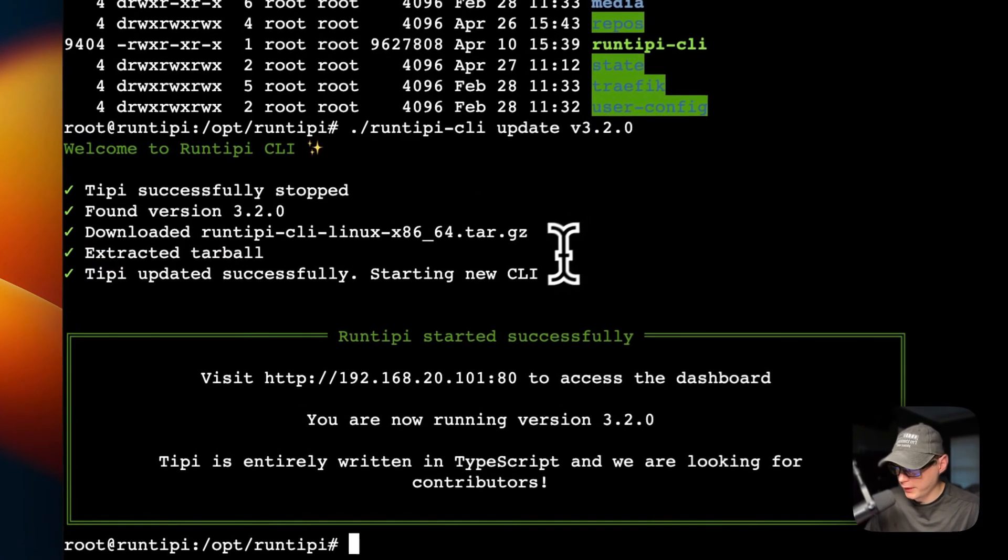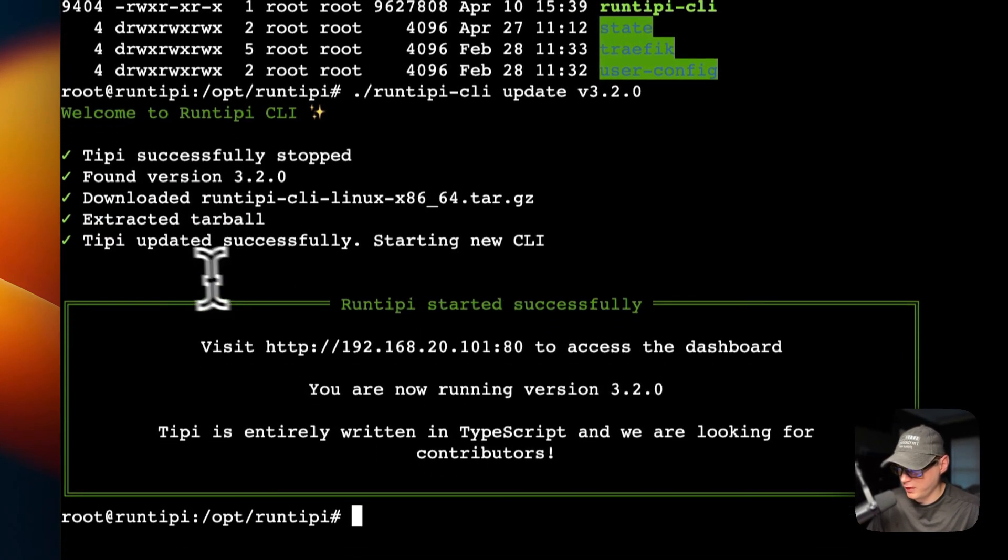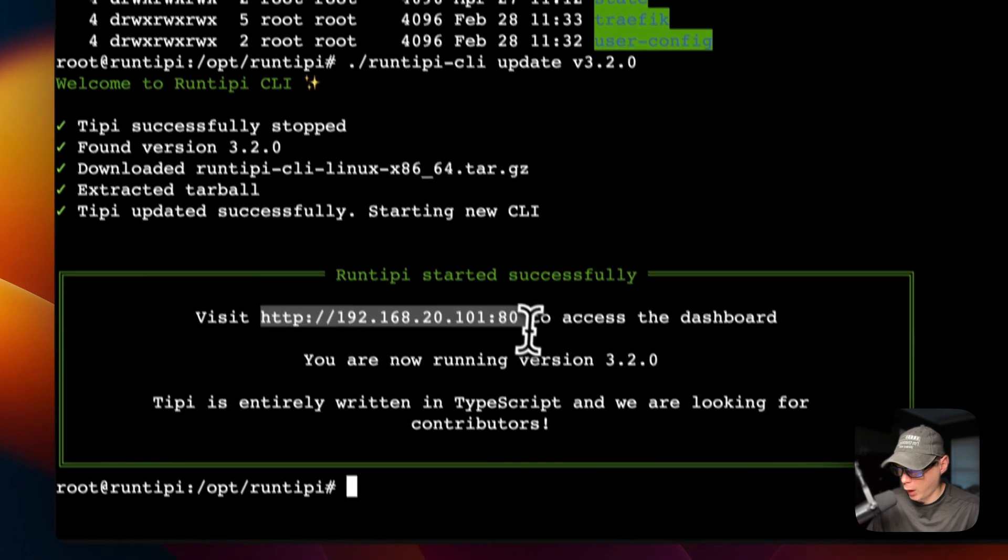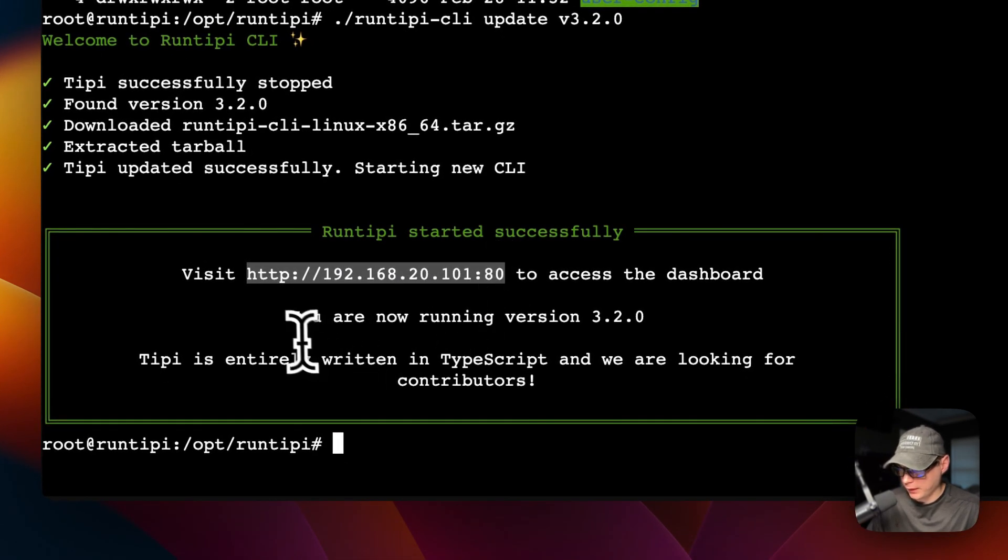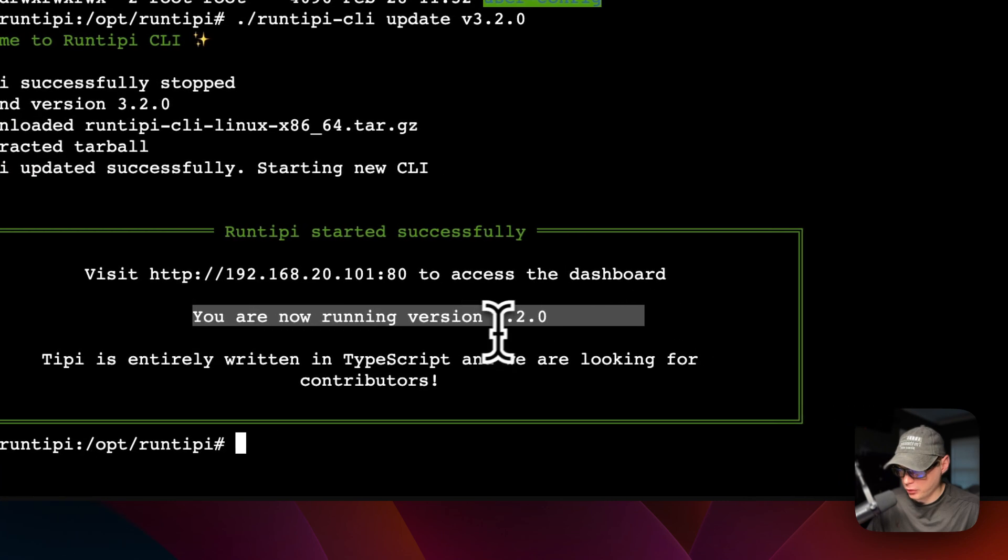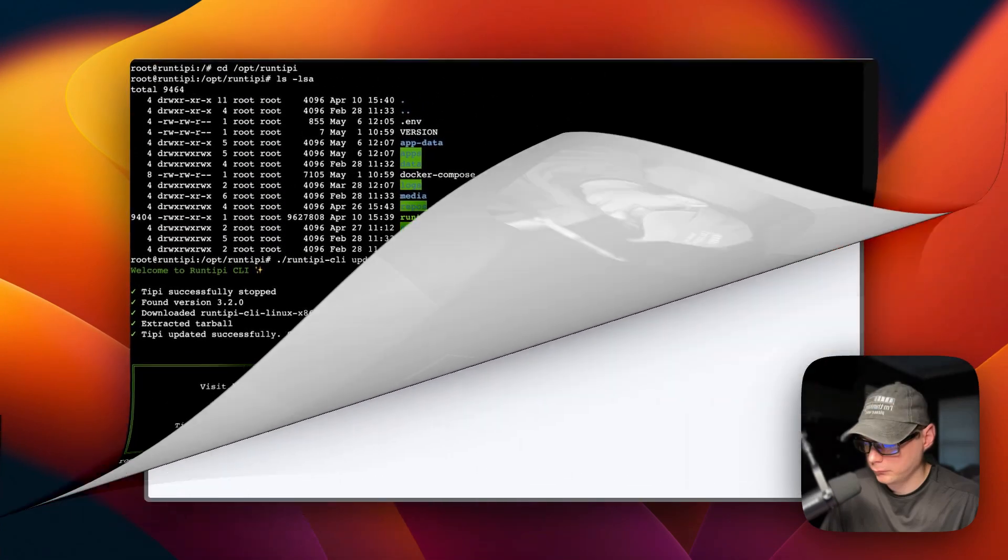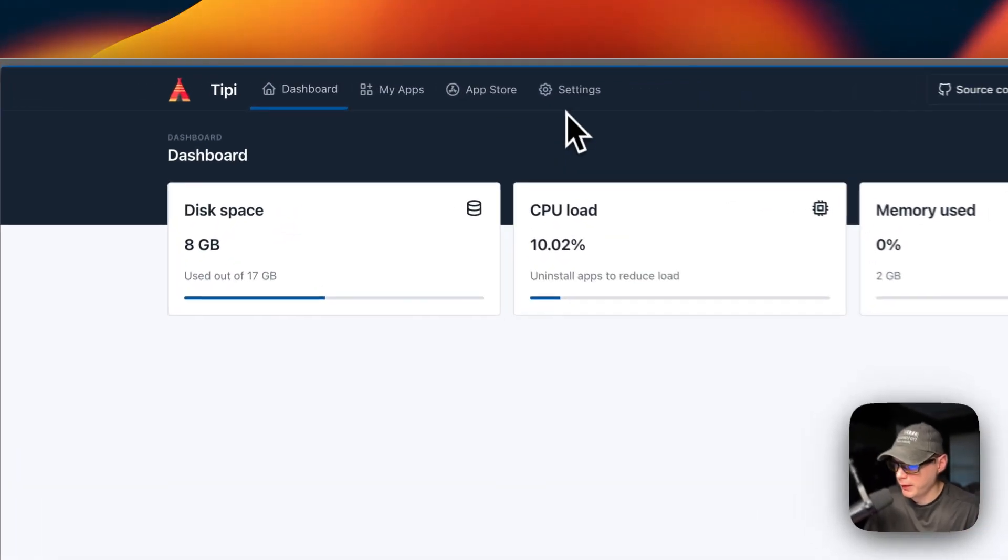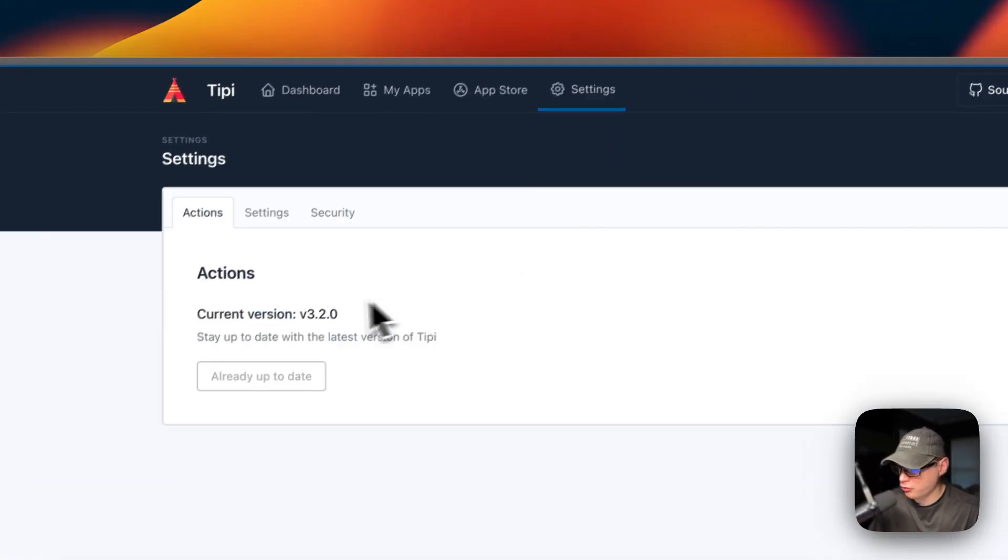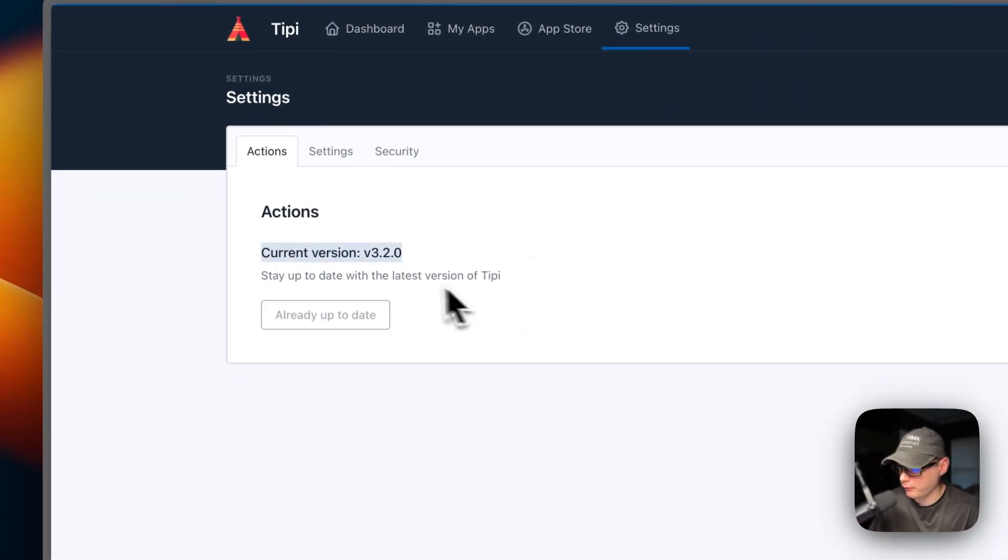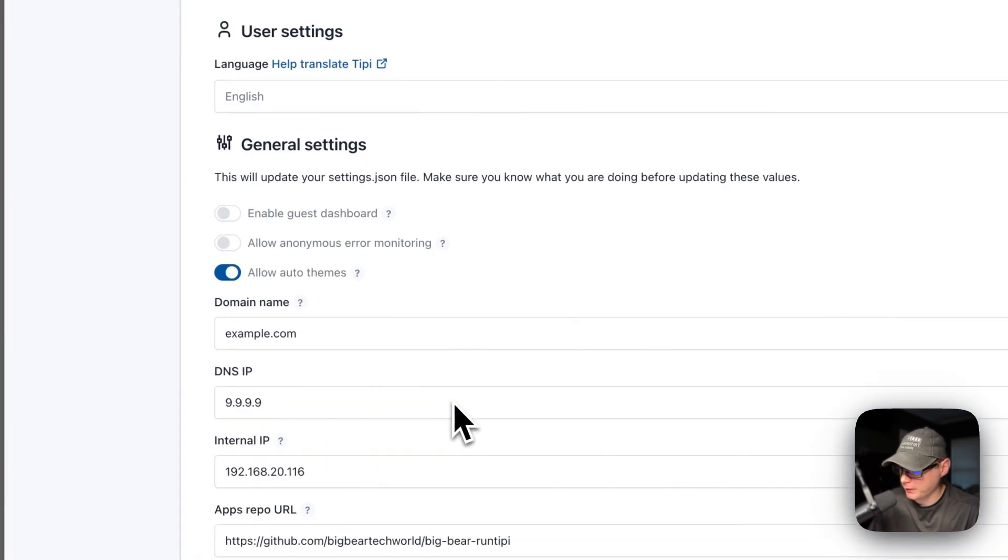Now you can see that Runtipi has been successfully updated, and it gives you where to get to the Runtipi UI, and you are now running 3.2.0, so it has successfully updated. Now if you come back to the UI and you go to settings, you should see current version is whatever version you upgraded to. That means it's successfully been updated.